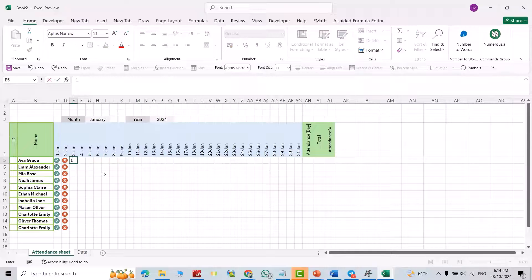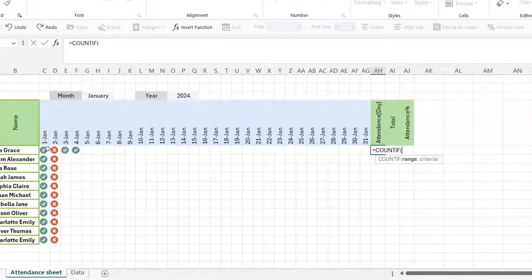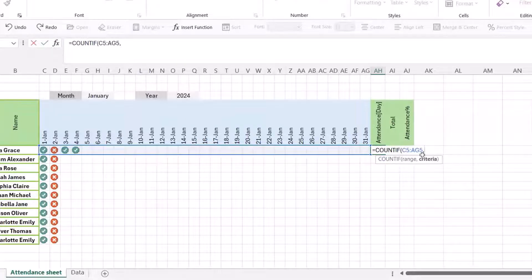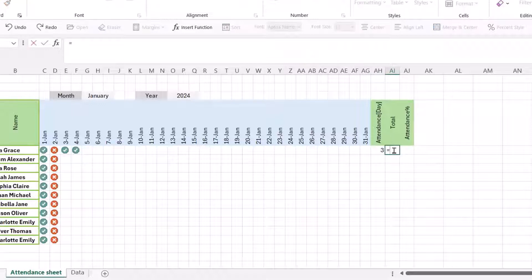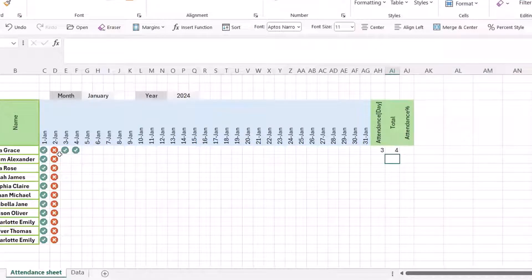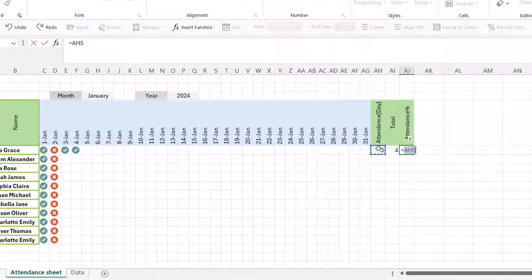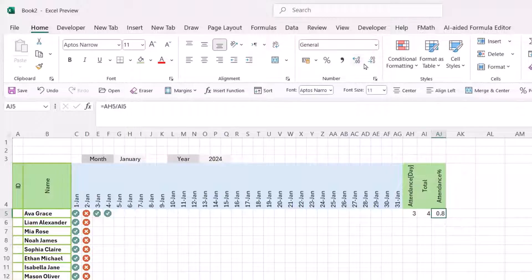For the attendance count cell, add an equal sign with COUNTIF, select the attendance range for that student, and set the criteria to 1, then press Enter. You can see it shows the count of days the student attended. For the Total cell, use COUNTA on the same range to count all days entered. For the Attendance Percent cell, divide the attendance count by the total, press Enter, and change the format to Percent.